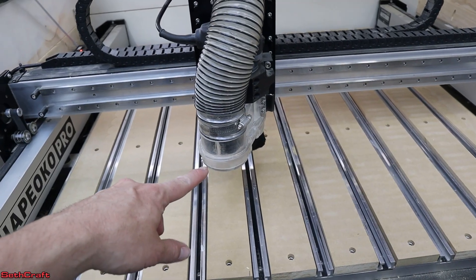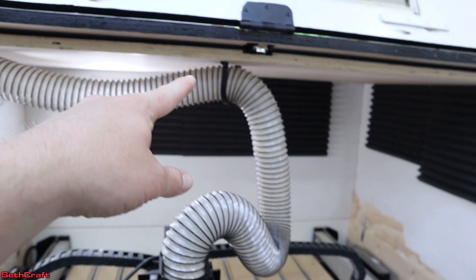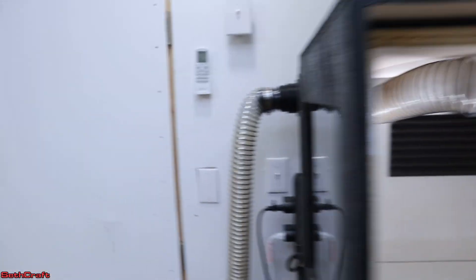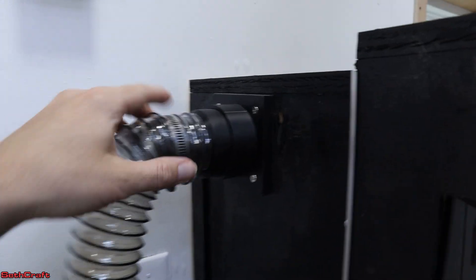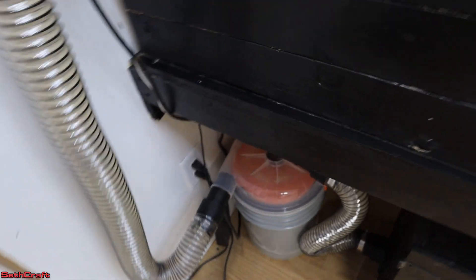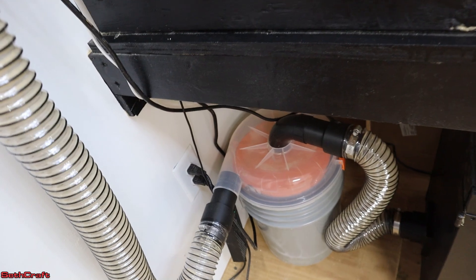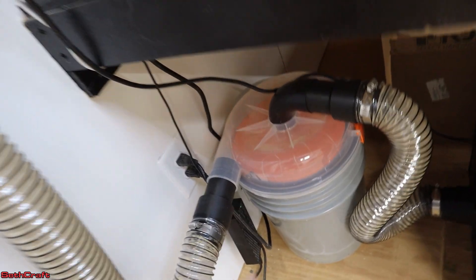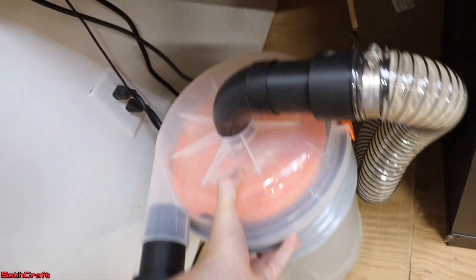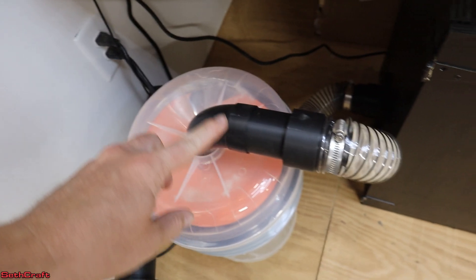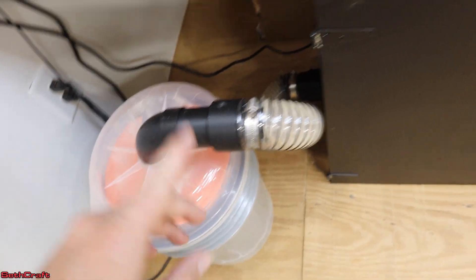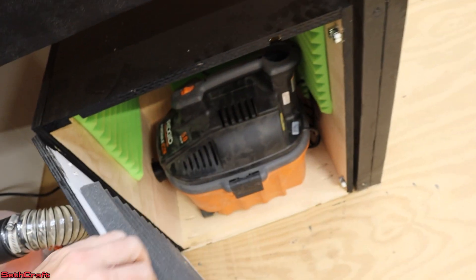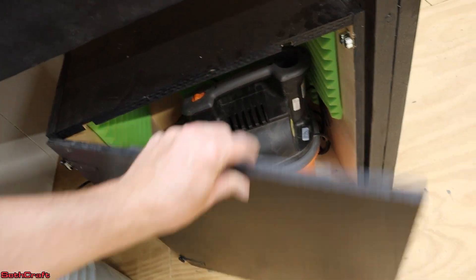The dust travels up this tube right here, goes around, goes to the pass through, which I'll also have linked down below, and then it goes down here to my dust collecting spin down bucket. So basically this is going to allow the dust from the CNC to spin down into the bucket and not continue into the shop vac, which is right in here.